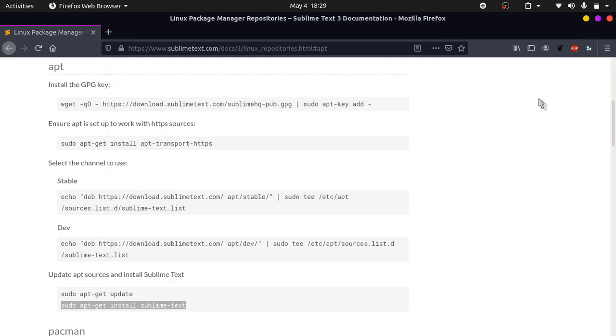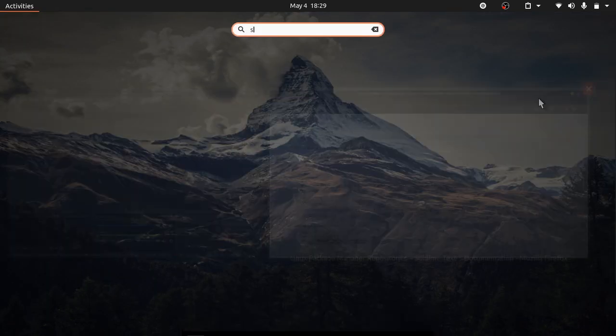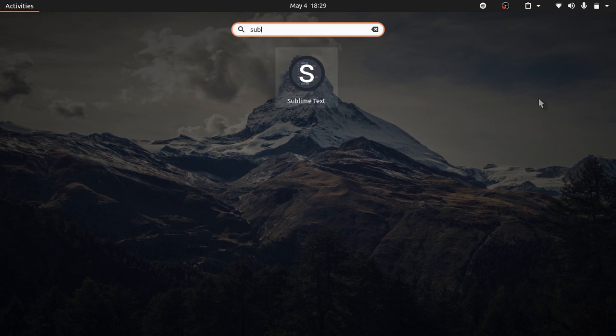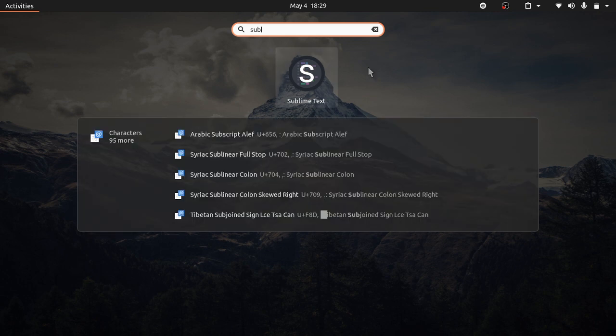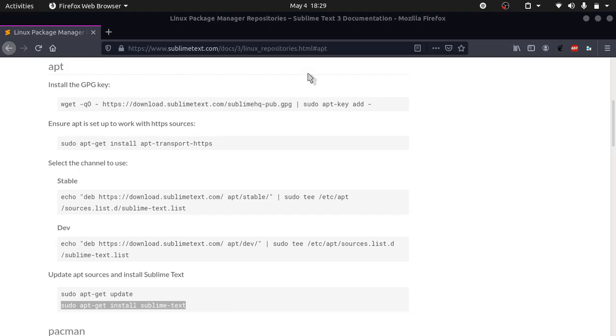Now you can search for sublime. You can see that Sublime Text has been installed. If you click it, it should open up.